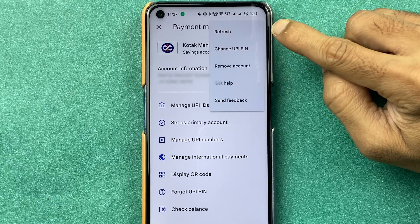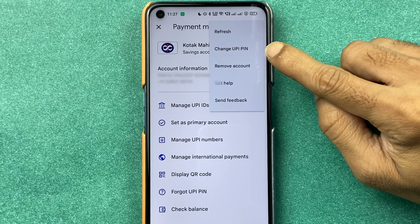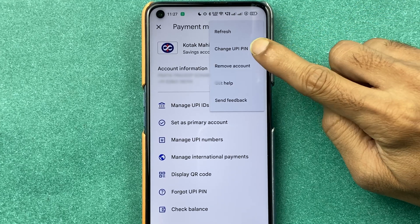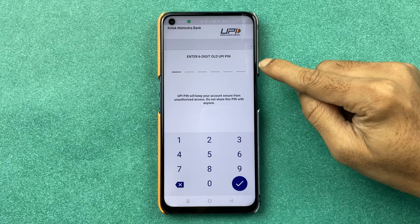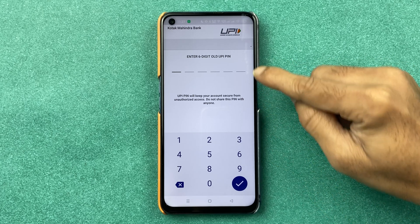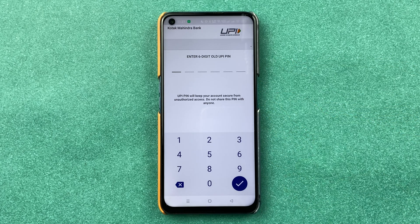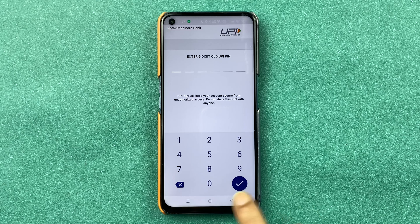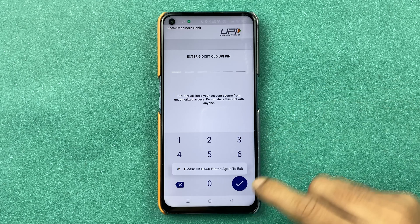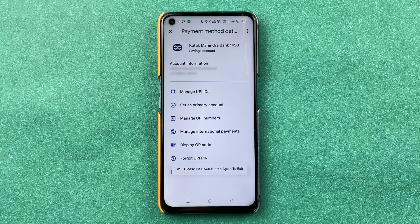There is also another option for changing your UPI PIN even if you know your current existing PIN. For that, tap on the three-dot menu and select Change UPI PIN. After selecting that option, enter your current UPI PIN, go to the next page, and create a new UPI PIN.